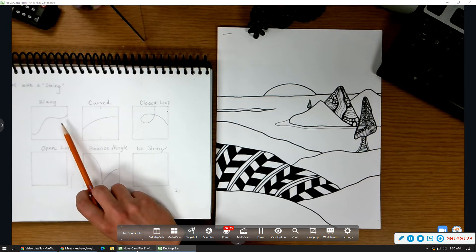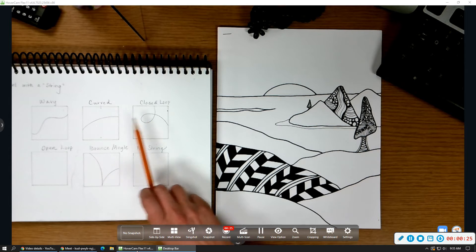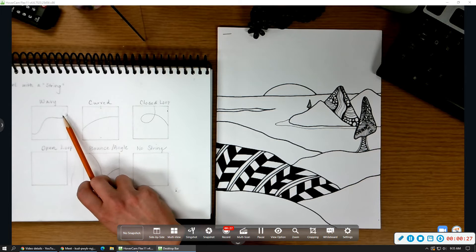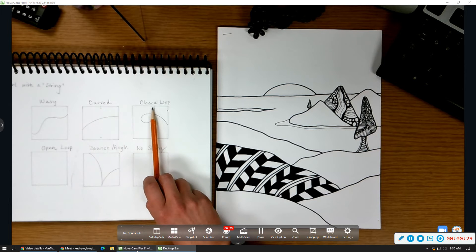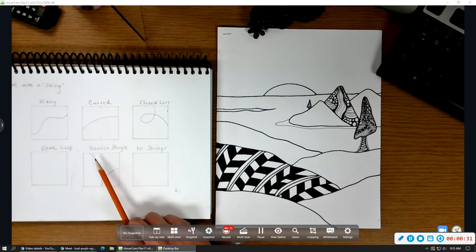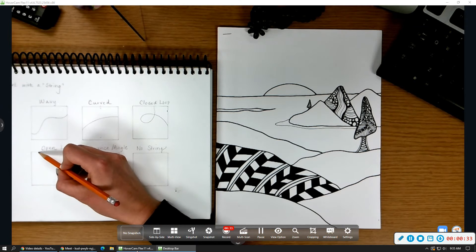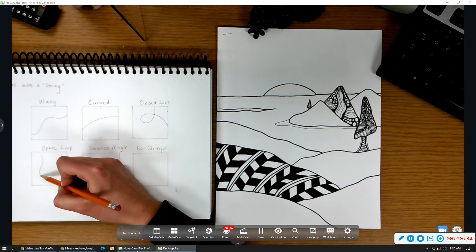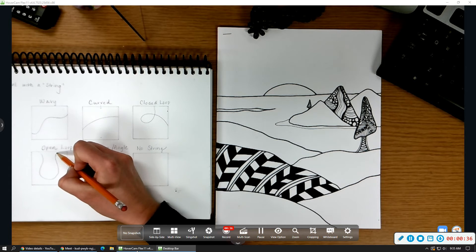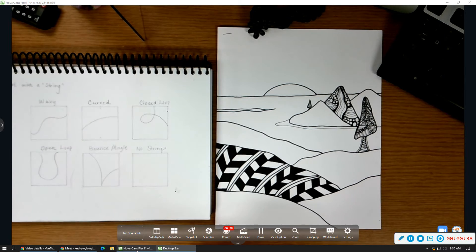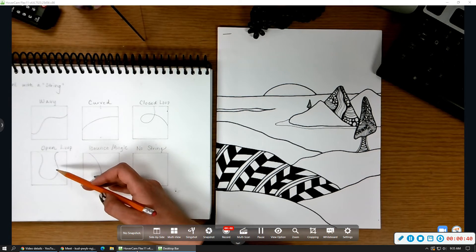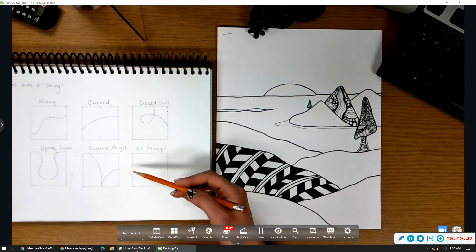So when we did those practice sketches the other day, we did wavy lines, curved lines, closed loops, the open loop, and the bounce. So you had all of these different ways to start dividing up a section and then adding patterns. So these are just the simple ways we can start it.